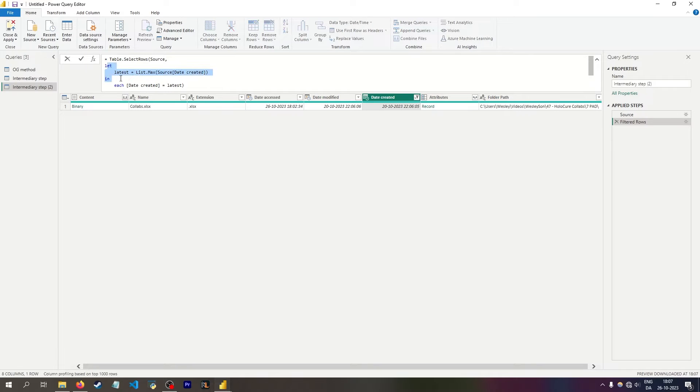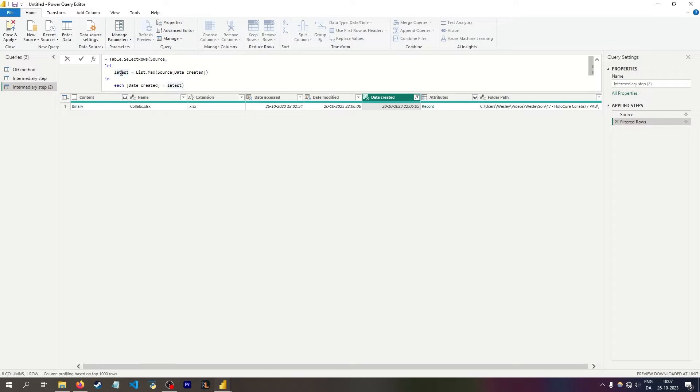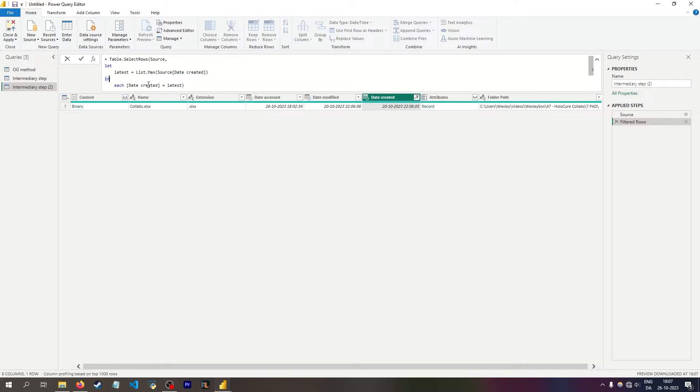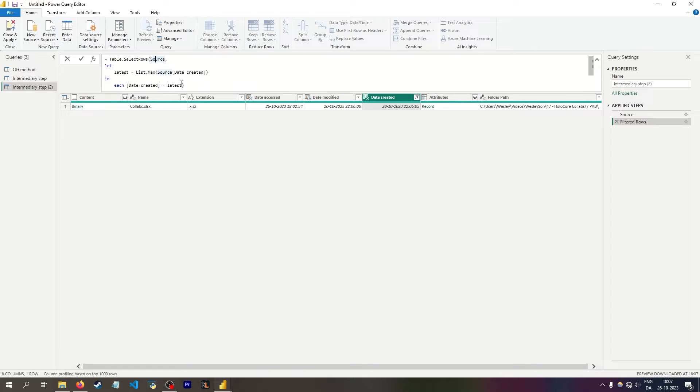All it's saying is that I'm making this inner query. I only have one step and that step is called latest. I want to let latest have the value of list.max source date created. And then this step that I actually want to show is then each date created equal to latest. And date created then refers to source because that's the table. So here I'm saying that within this table, I want to create a variable.